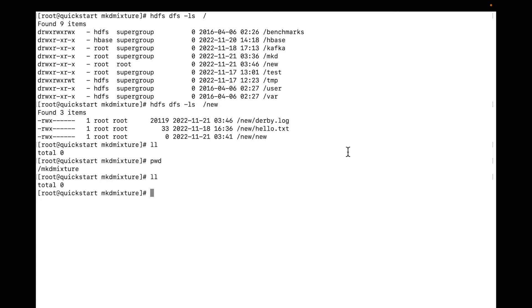Hello friends, in this video we are going to discuss how to download a file from HDFS file system to local file system. On my HDFS file system there is one directory called 'new', and in 'new' you can see the owner is root and the group membership is root.